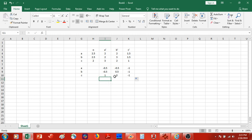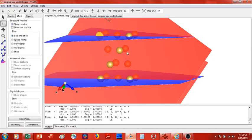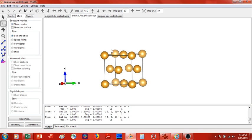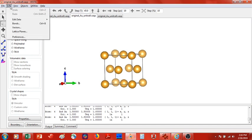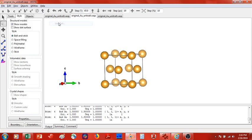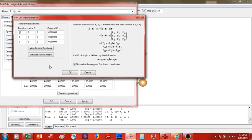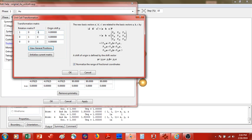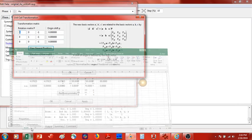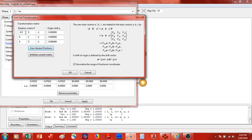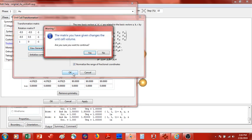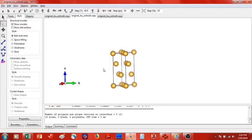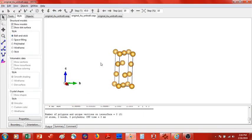What I'm going to do is open back up Vesta. You can open up a new window in Vesta. Here I have the original gold unit cell that we started with. I am then going to come up to Edit, Edit Data, Unit Cell, Transform. Transform—here is where I will insert in this new data. You can see in the far right column I just have minus ones, so here I have minus 0.5, here I have 0.5, and then here I have a 1. Now select OK, yes, OK, apply, and there we go. Here's our new unit cell.